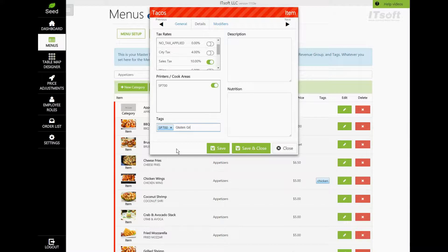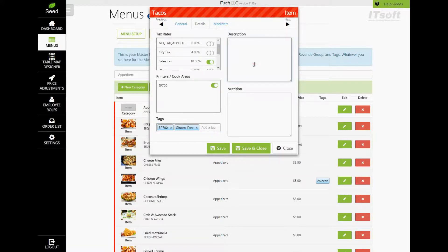On the right side of the Details section, you'll find where you can enter your item's description and nutritional values.